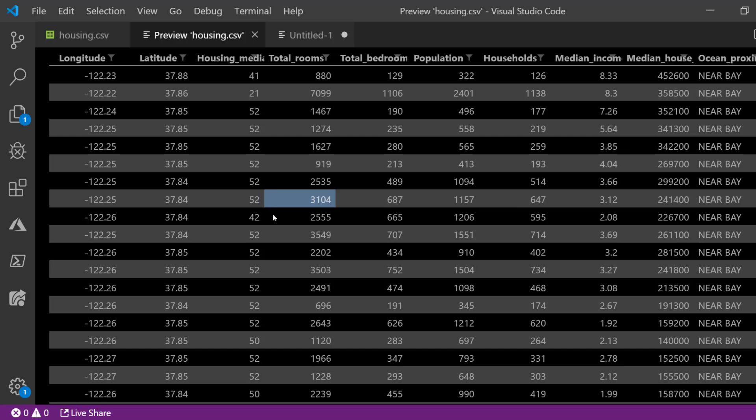So what might happen with the machine learning algorithm is it might take this column of total rooms and give it more weight than the other columns, especially this median income column, just because it's that much bigger.